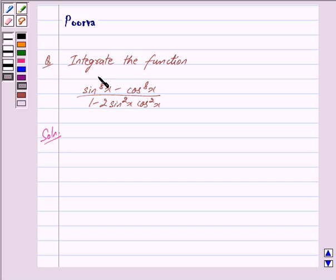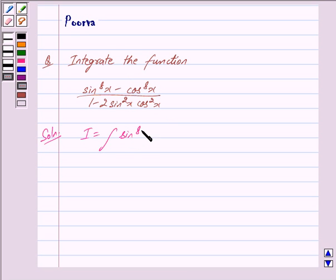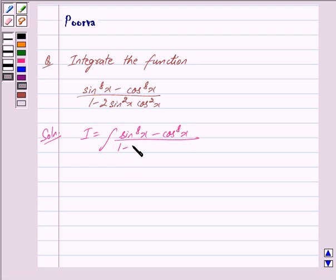We denote this function by I. So we have I is equal to integral of sin raised to the power 8x minus cos raised to the power 8x, upon 1 minus 2 sin squared x into cos squared x, dx.